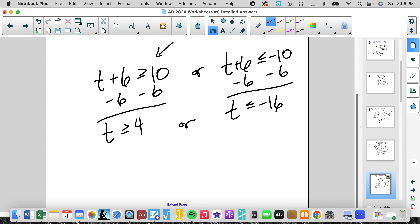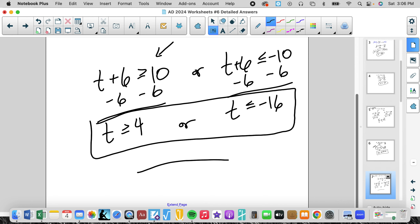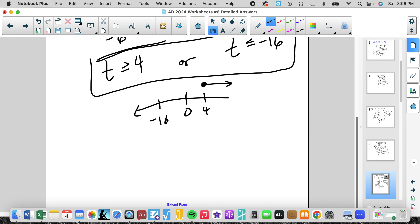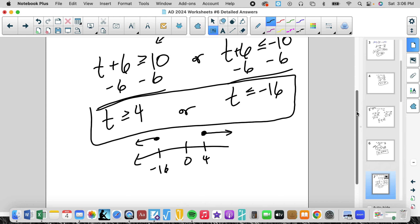If we had to graph it: negative 16, 0, 4 — closed circle going greater than, closed circle going less than. In an OR we can write it as two statements. So the final answer is t is greater than or equal to 4, or t is less than or equal to negative 16.